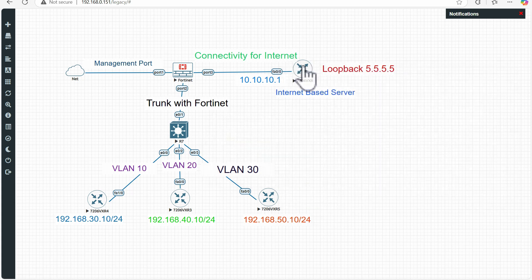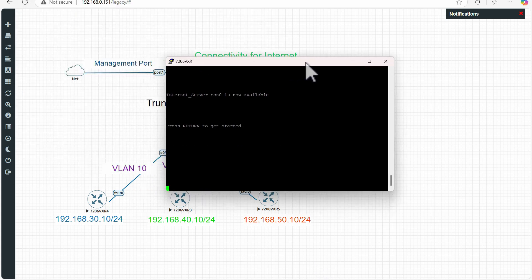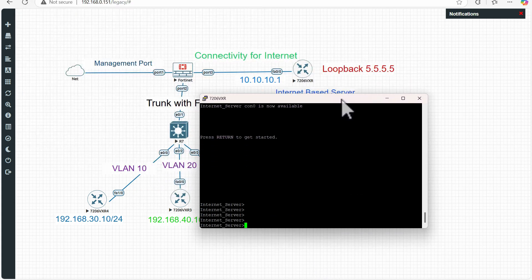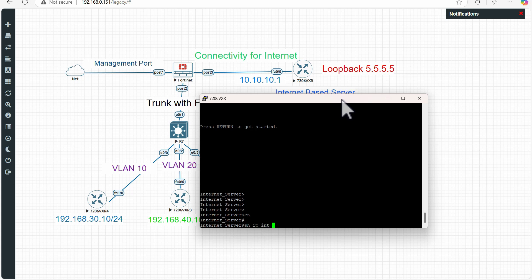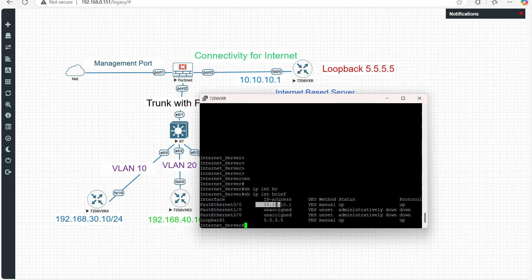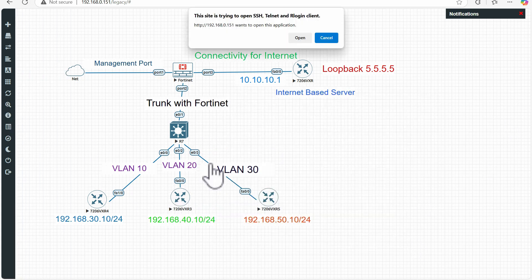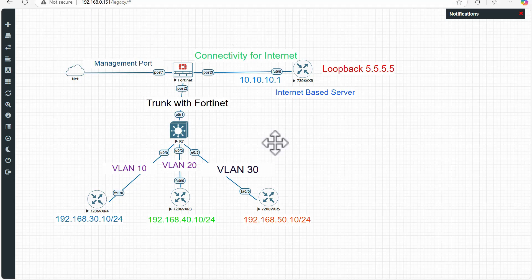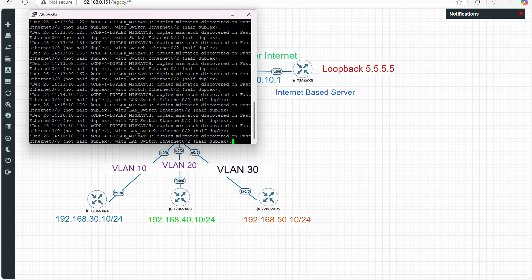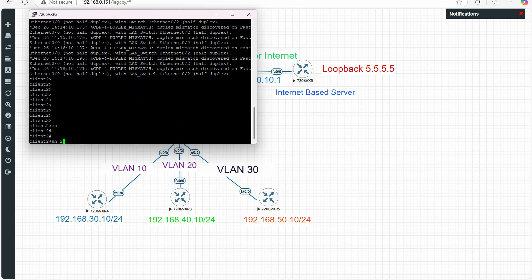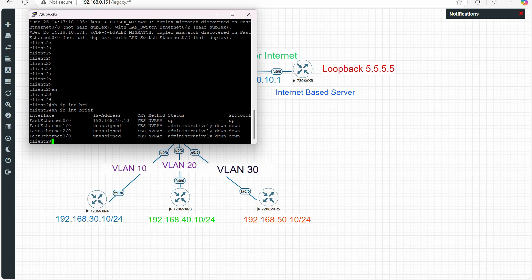On the external router I have assigned IP addresses and loopbacks, and I have enabled Telnet service on this host. The router IP is 10.0.0.1, and I have also added loopback 5.5.5.5. Now from the client at 40.10 — let me open it — you can see this client has IP address 40.10.